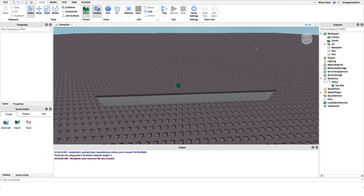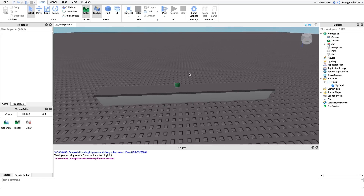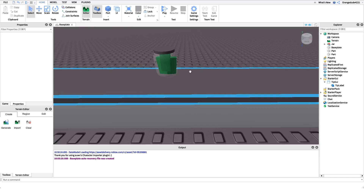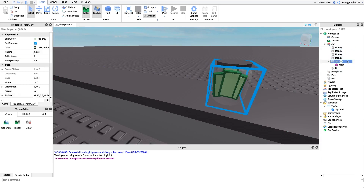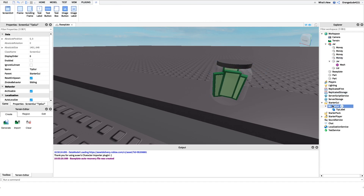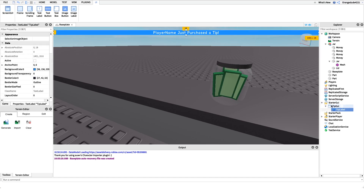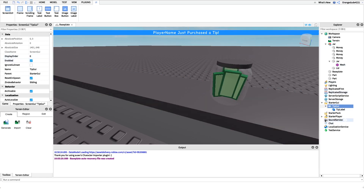Now that your developer product is created, we can work on the tip jar. I'm not going to show you how to build it — there's a model in the description if you're interested. All you need is a part, because we're going to put a click detector underneath it. Also, in the beginning when we purchased the tip it notified everybody via a screen GUI. Create a screen GUI under StarterGui, add a text label underneath it, set the text to 'player name just purchased a tip', and set the enabled property of this GUI to false.